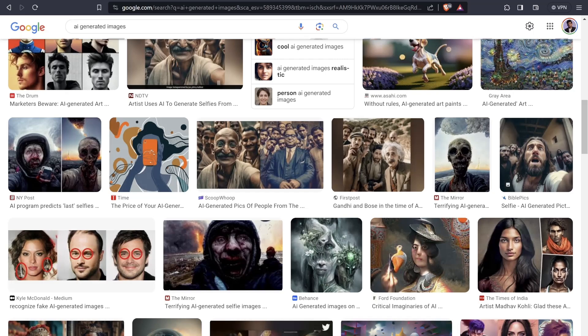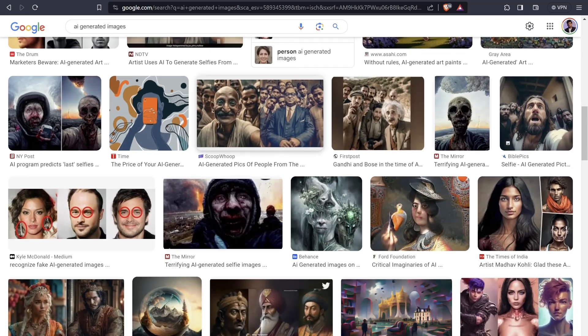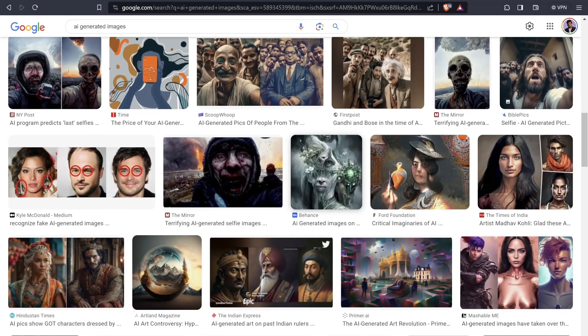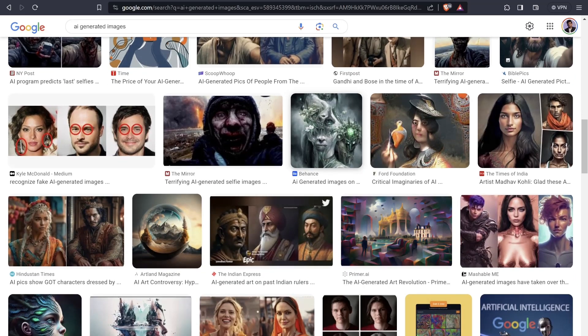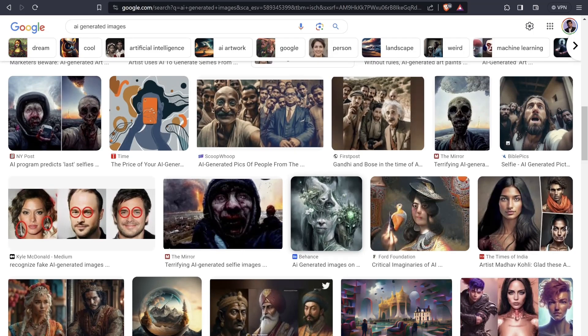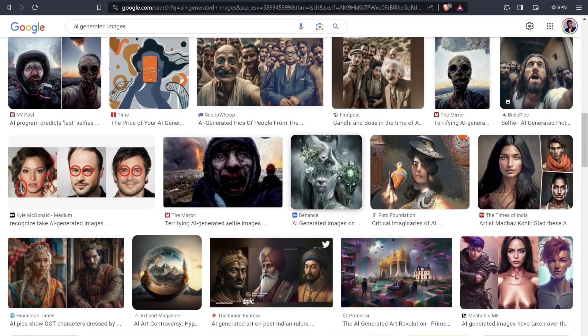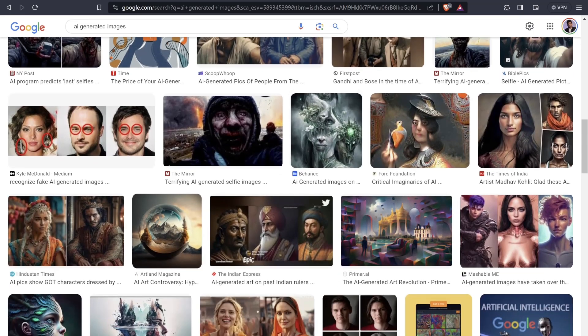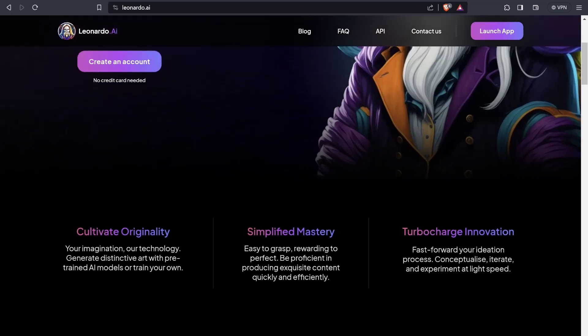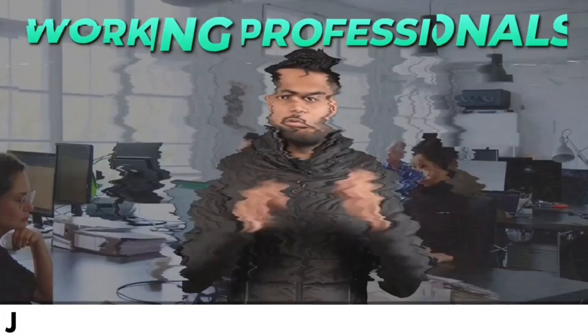Today we are diving into the most important part: crafting the perfect text prompt to maximize your AI generated visuals. The tool we are going to use for today's video is Leonardo AI.